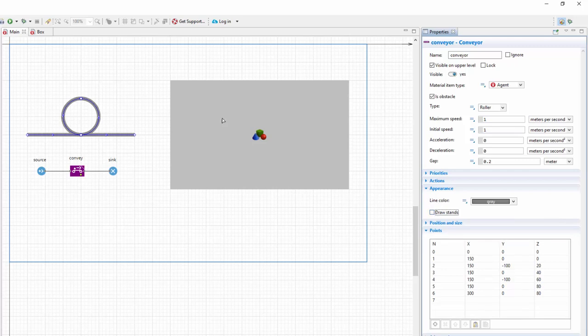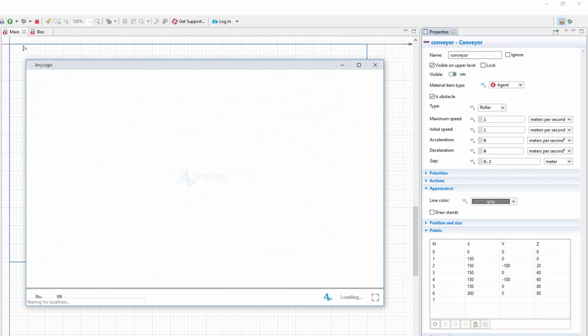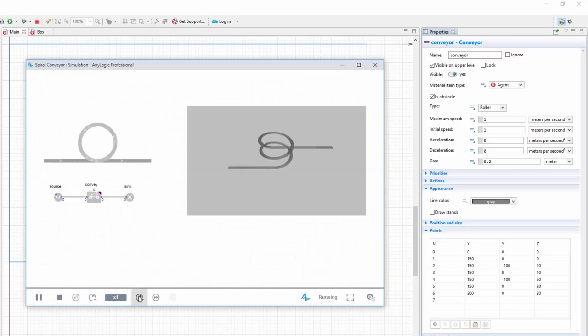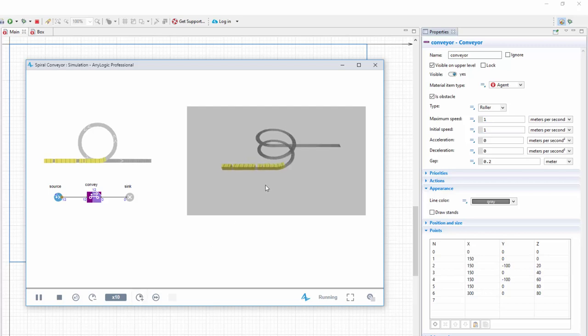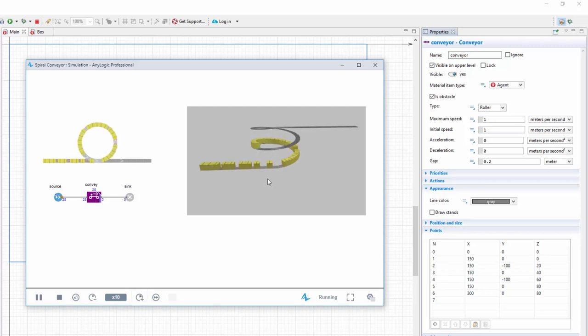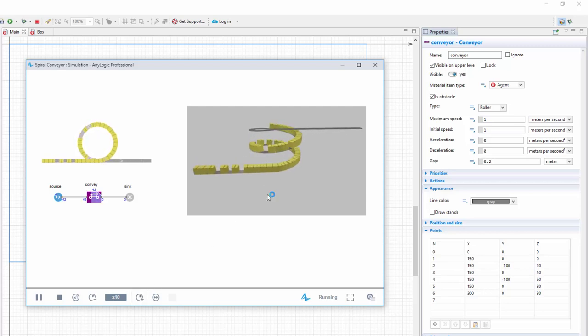Now run the model again. Perfect! That's how you create a spiral conveyor.